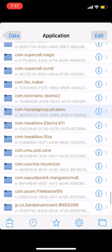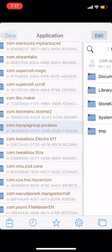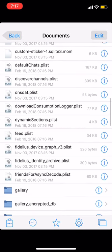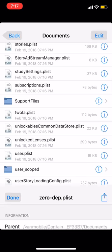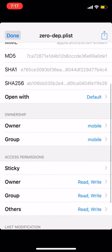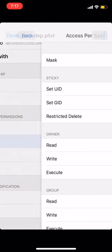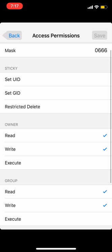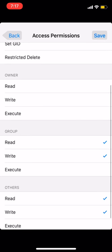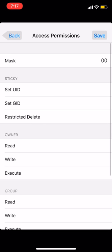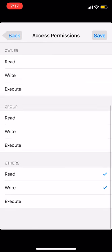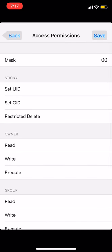This is going to be the location of your Snapchat folder. Go ahead and open it and go to your documents. Scroll down until you see the one that says zero dot dat plist. Go ahead and click on the "i", then go down to the access permissions for owners, and you're going to see it says mask zero zero, like read and write.